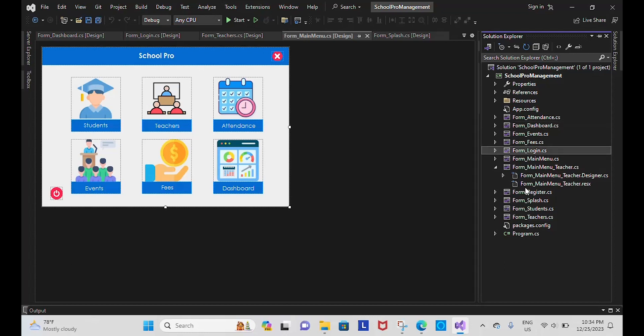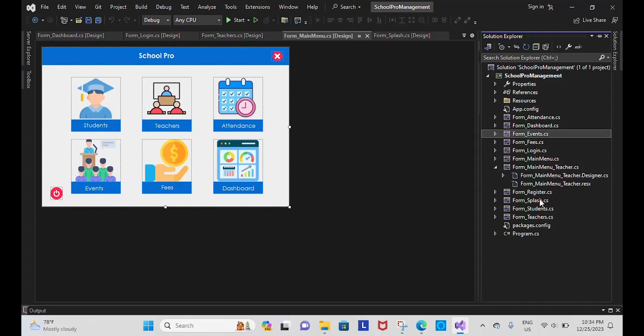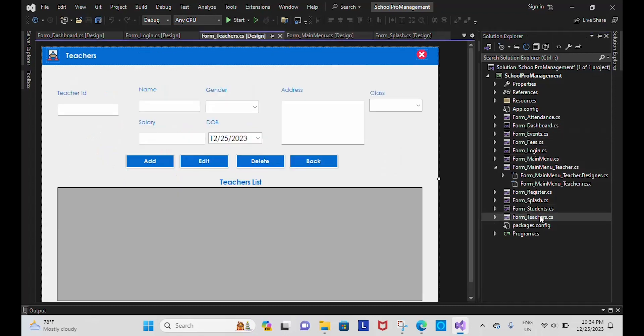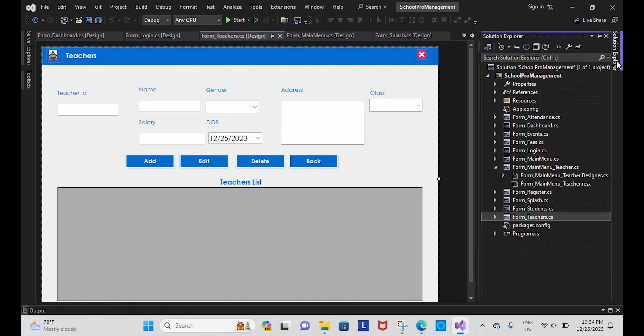Form login and form register. When I login, it will navigate depending on the user. If it's a teacher, it will navigate here. If it's admin, it will navigate here. And then we have fees, events, student module, teachers module like this. We can see here, and I have also included...